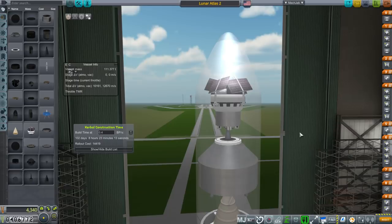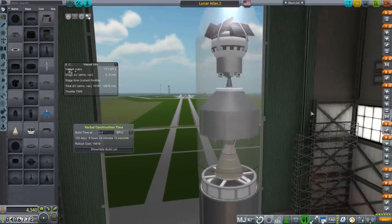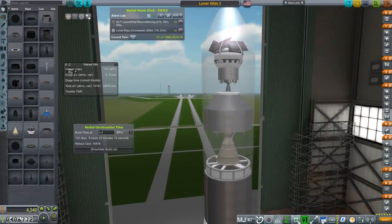Hello everyone, and welcome back to my Realism Overhaul with RP-1 series in Kerbal Space Program 1.3.1. In this episode, we're going to aim for the Moon, for better or for worse.